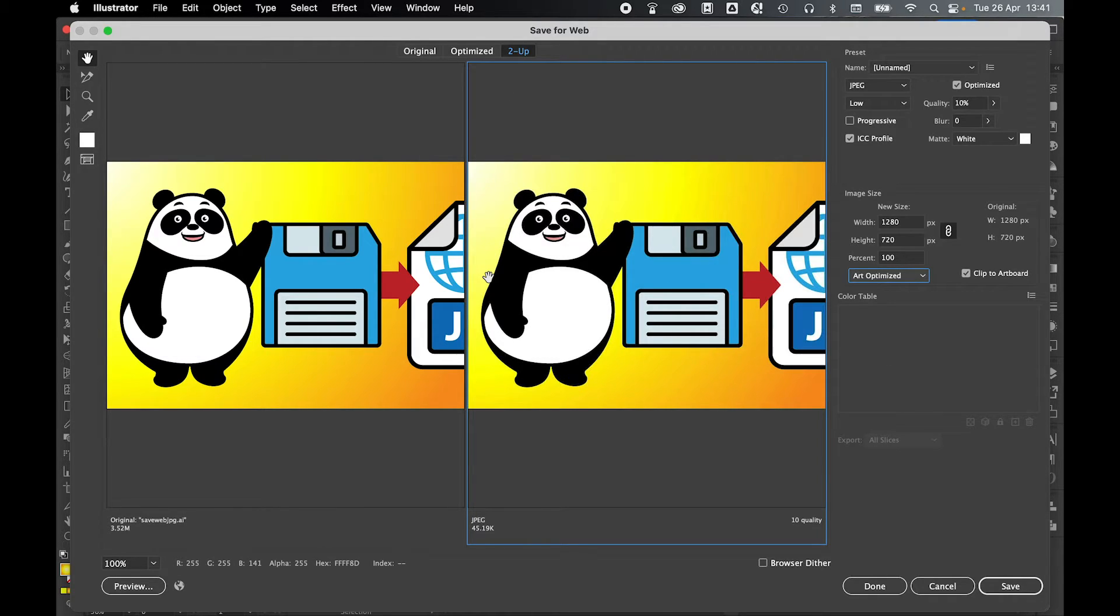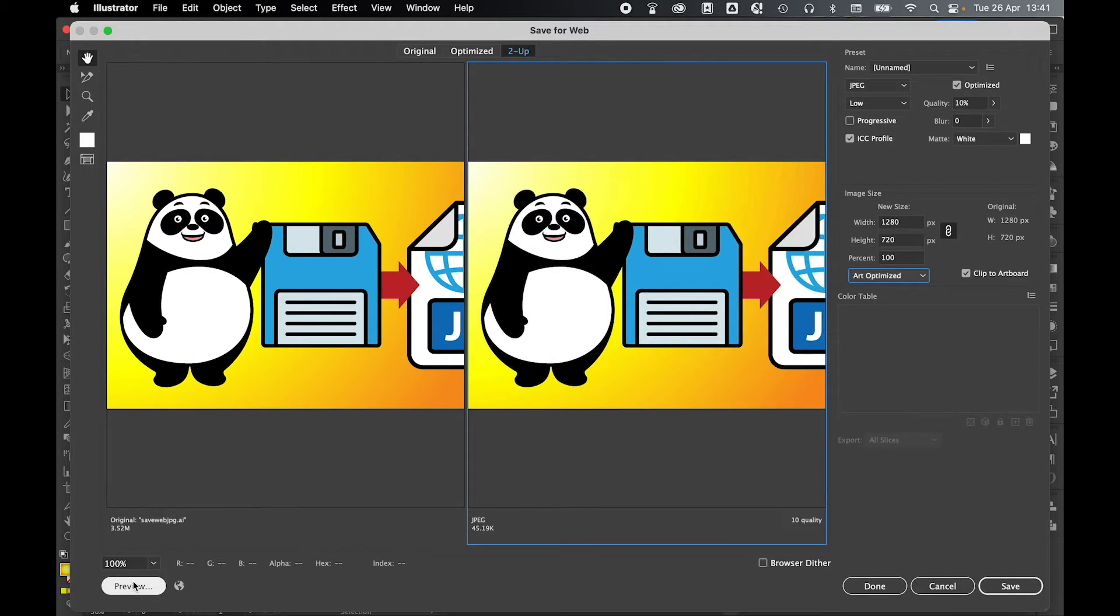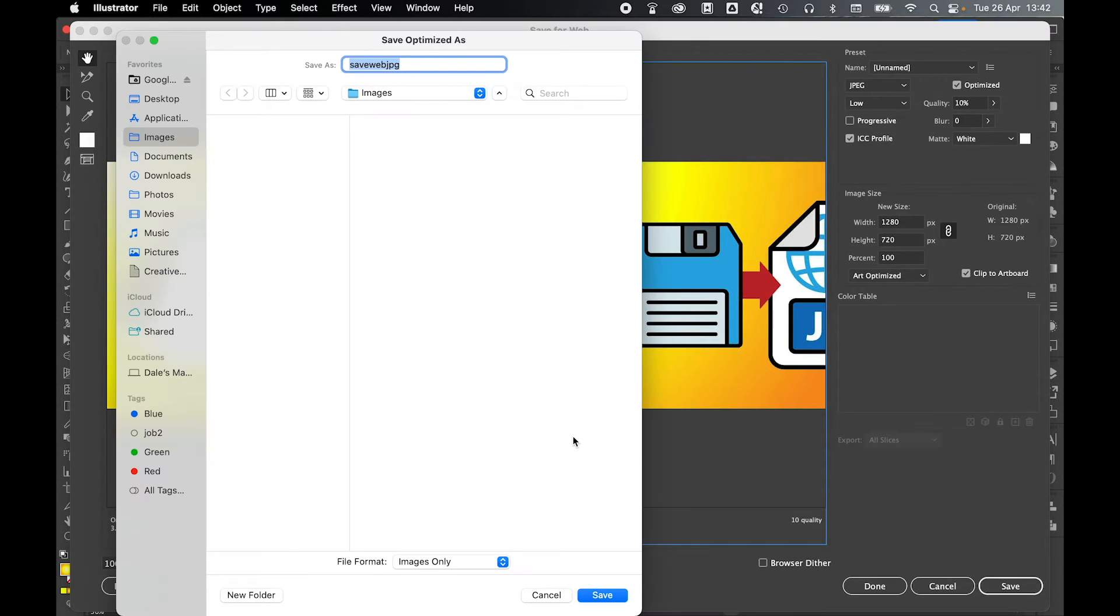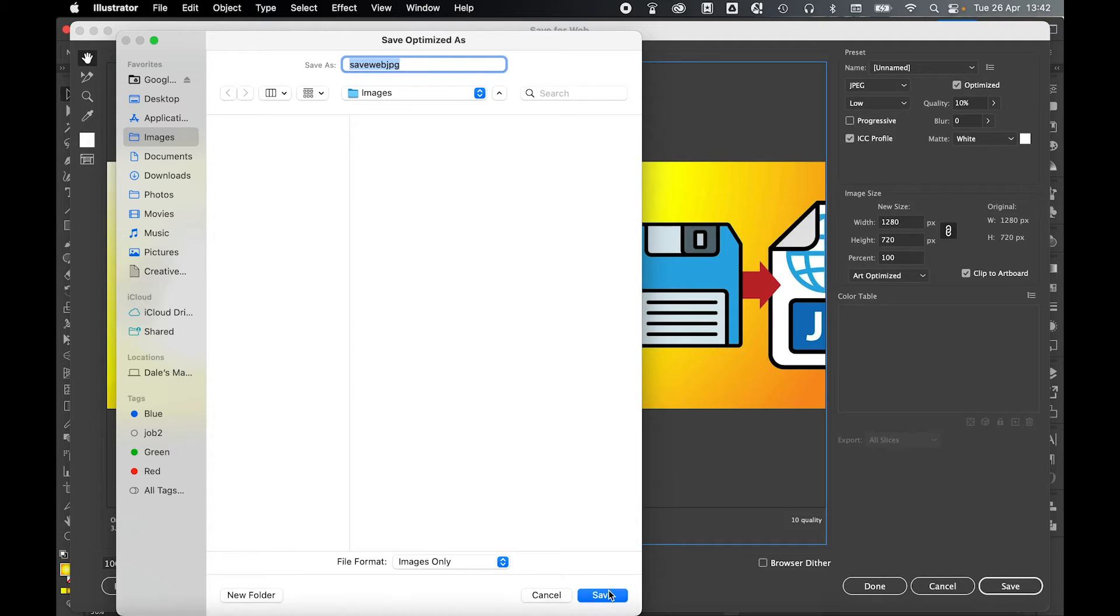Finally, if you want to preview the image to see what it looks like on the web, you can also press the preview button here. Once you're happy with all your settings, simply click Save, select where you'd like to save the image, so I'm going to save this to my images folder, set your file name, and simply click Save.